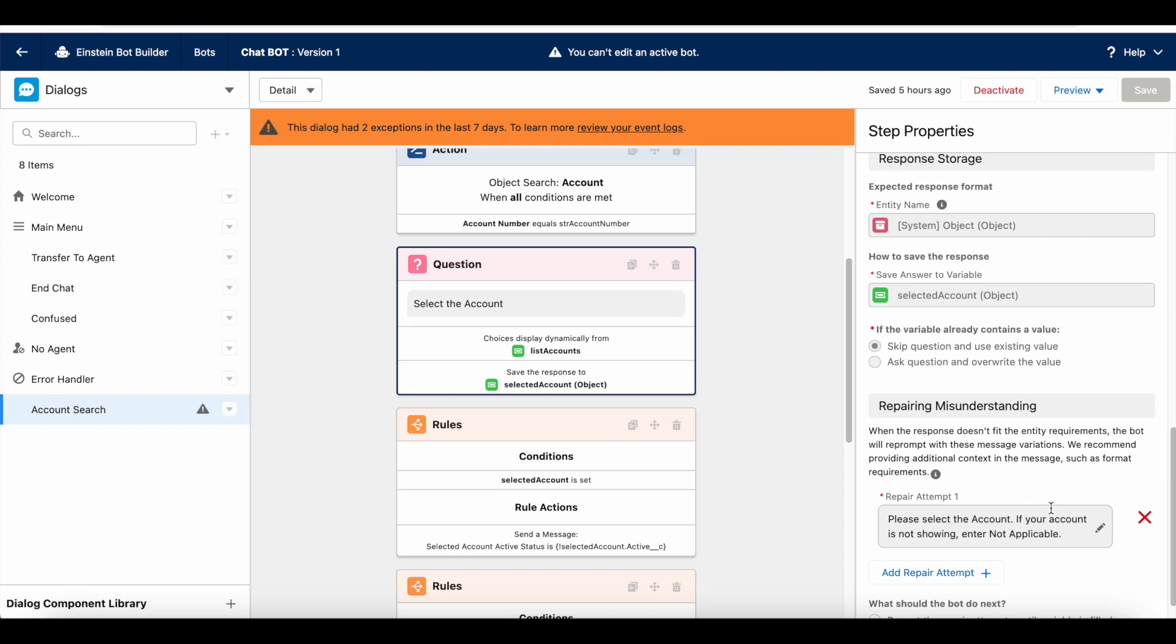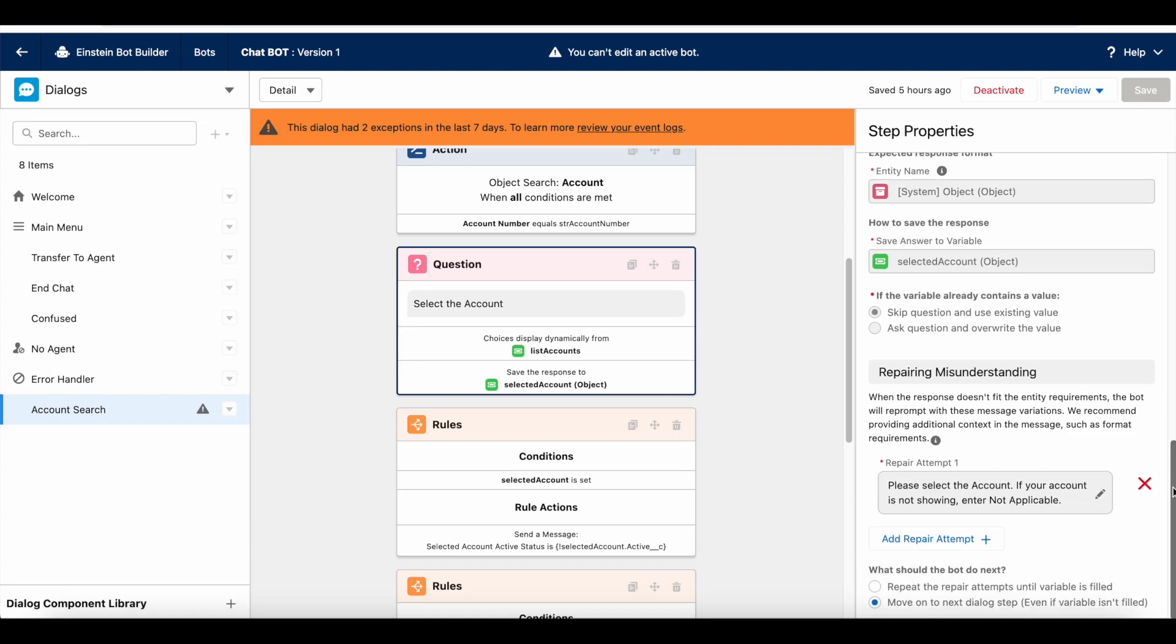Once they enter not applicable or even if they type any random text, it will check for what should the bot to do next. Here, I am setting move on to the next dialog step even if the variable value is not filled.